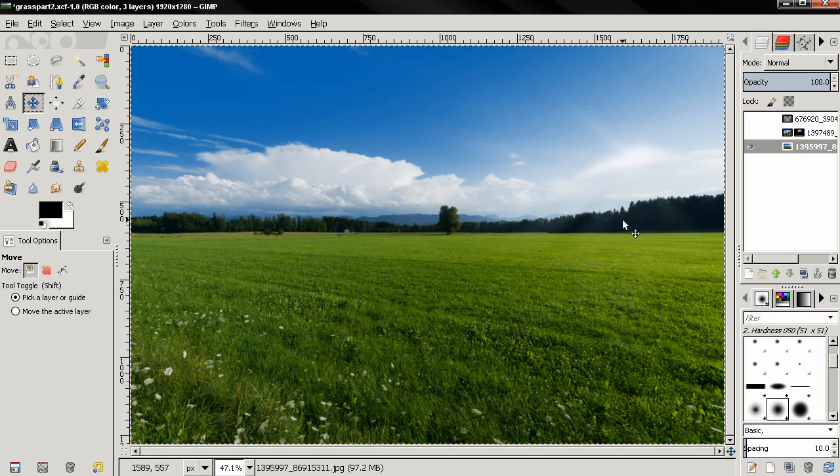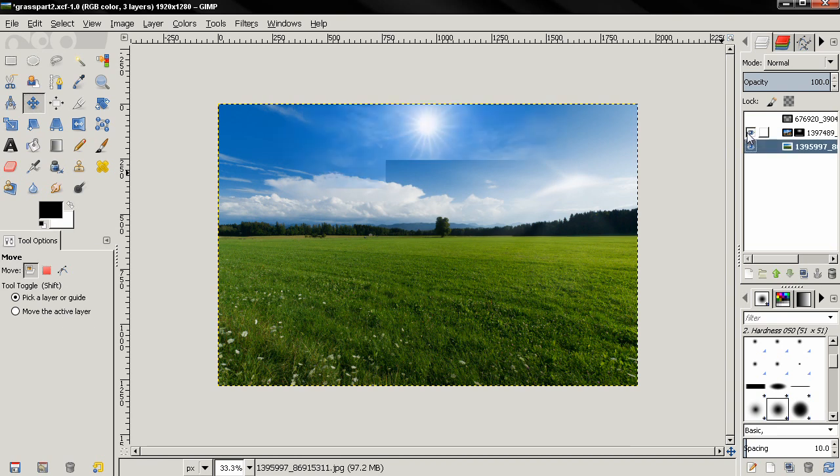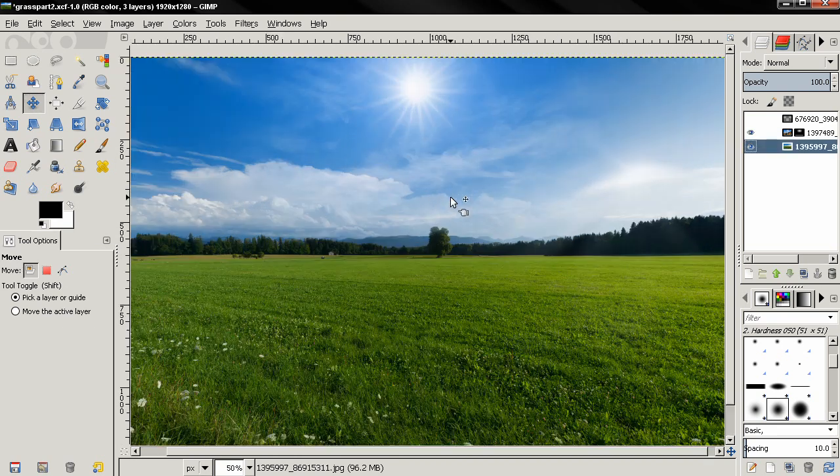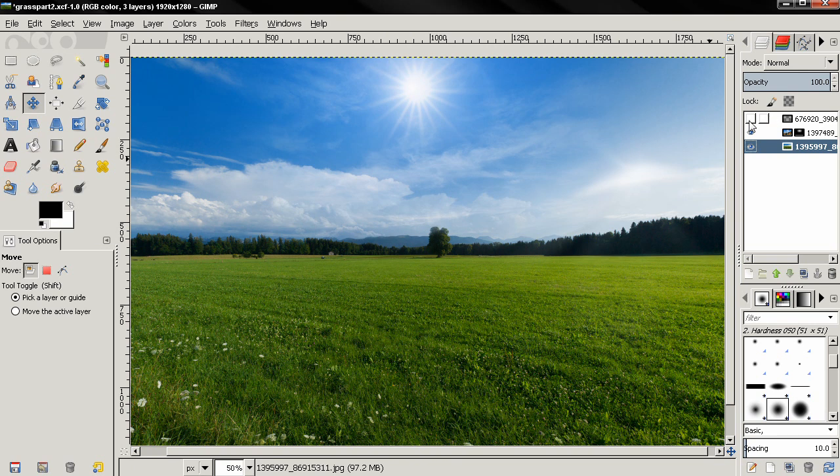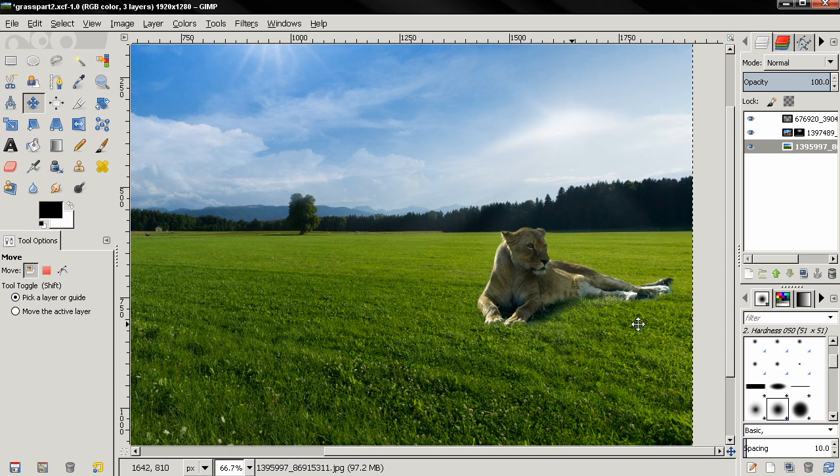Hi, in the previous tutorial I showed you how to add this sun in the middle of the image to get this nice effect. Now in this tutorial I'll continue with adding this lion in this green grass field.